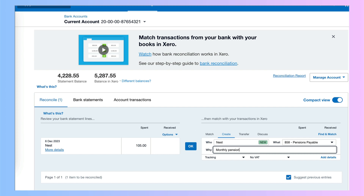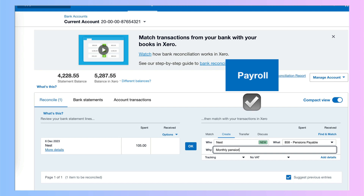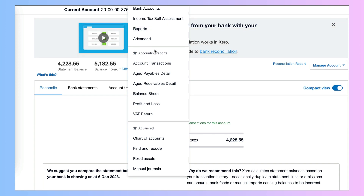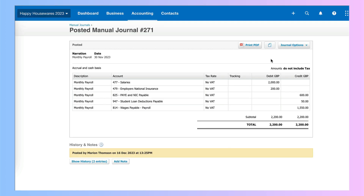Let's take this a stage further. If we have Xero payroll, that's all that we would need to do. But sometimes we might be using Xero for our accounts but using different software for our payroll. In that case — and I have a video about it — we would need to enter a manual journal to show the payroll amounts. Here's an example that we've done before.